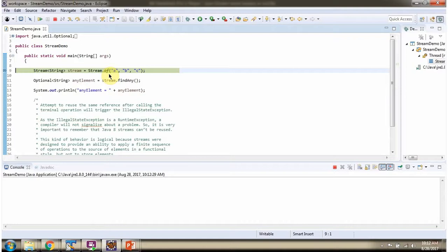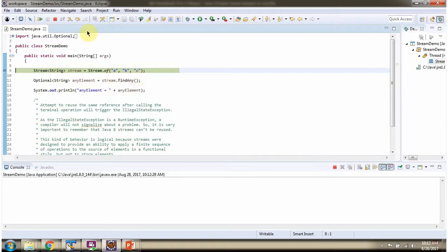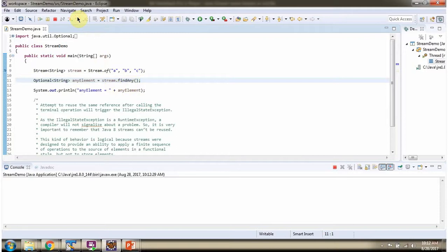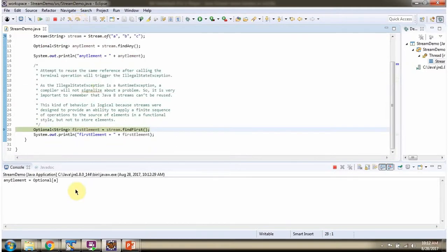Here I am calling the off method of stream, and off method returns stream of string. Then I am calling find any method of stream. Find any method returns optional and it contains the element a.